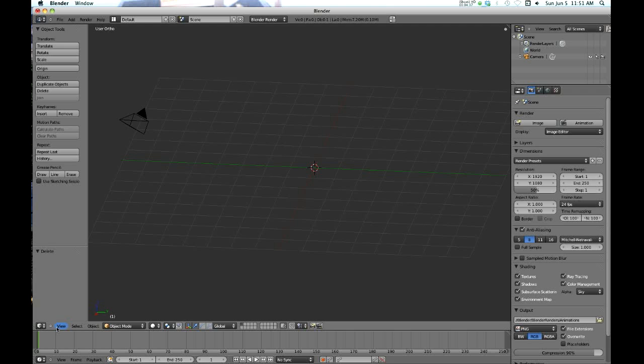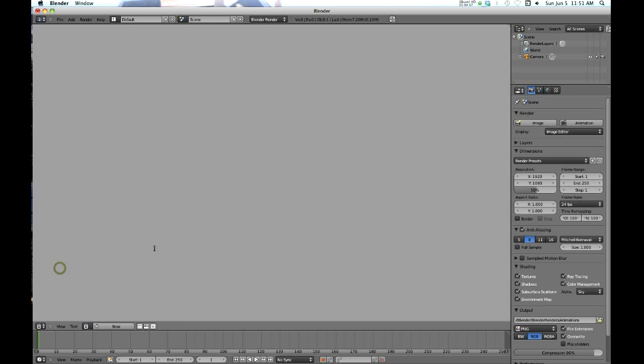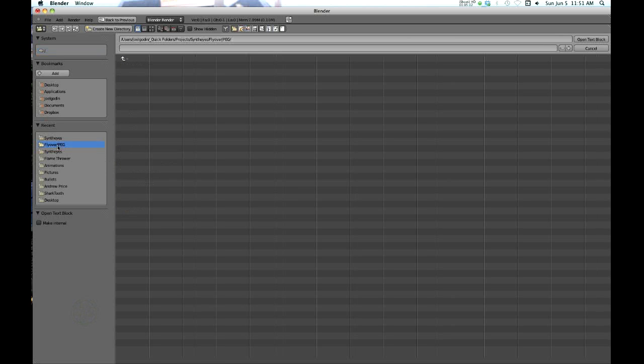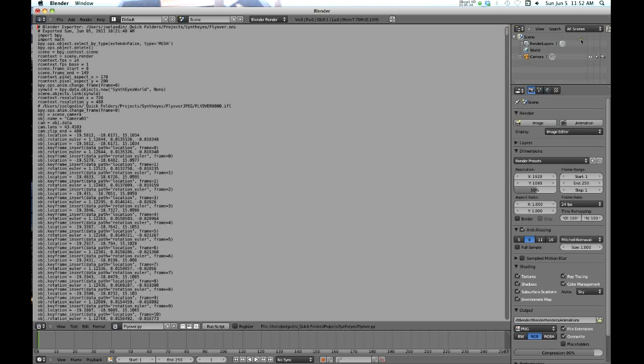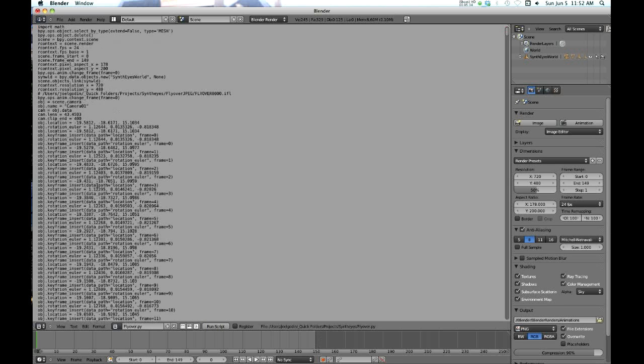What you're going to do is go down here, change this window to the Text Editor. Now we are in the Text Editor window. We're going to go to Text, Open Text Block, or you can type Alt+O. Then navigate to where it is. Mine is here. Navigate to where that Python file is, highlight it, open text block. Once you do that, you've basically opened the text block, you haven't imported anything, you've just opened it. What you have to do now is run the script. Doesn't look like anything happened, but if you notice down here the default 250 frames is now shortened up to 150 frames, which is what this movie length is.